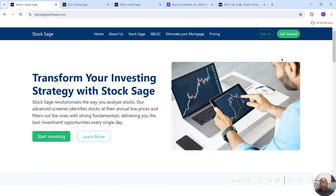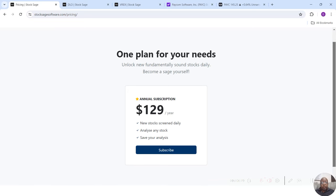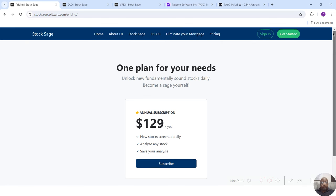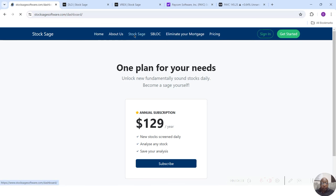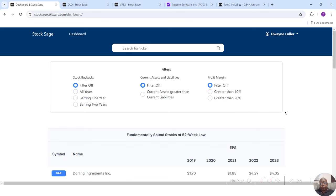And I'm going to go to the pricing menu so you can see the price. It's just $129 a year for you to be able to pick sound stocks. So now let's take a look and see how it works.